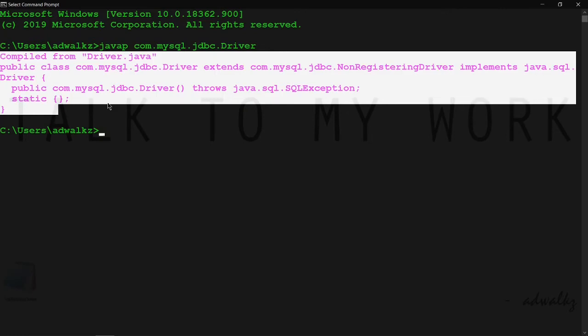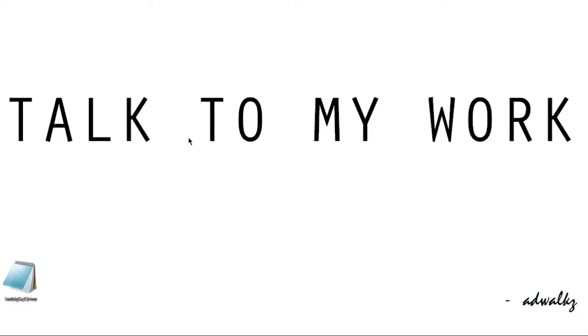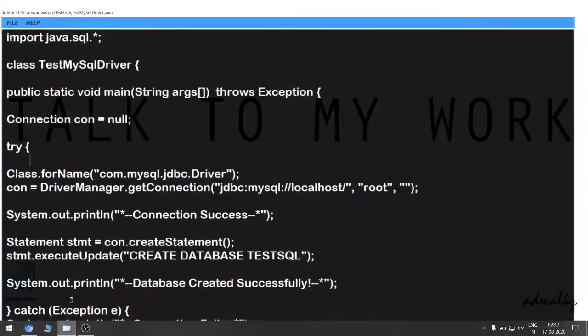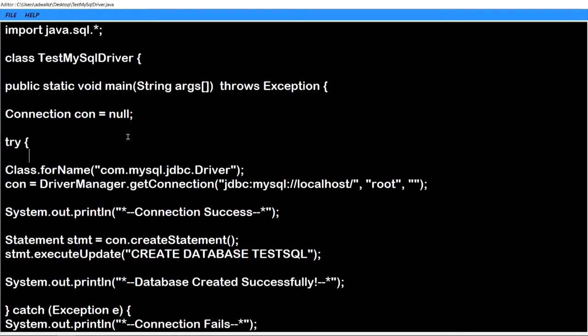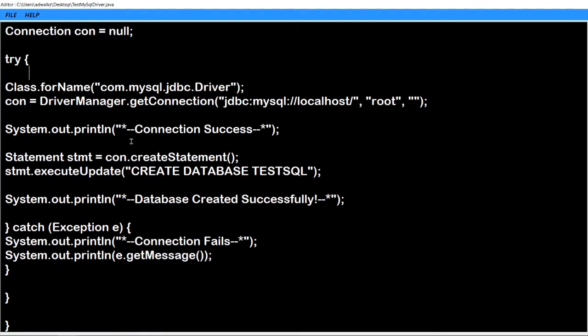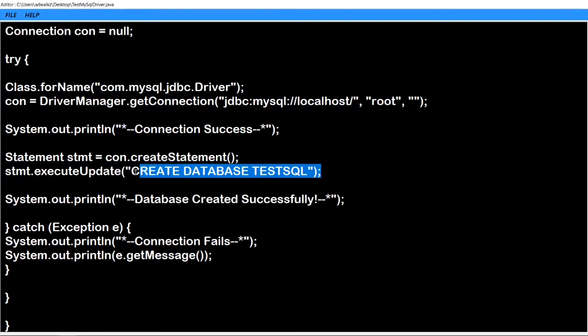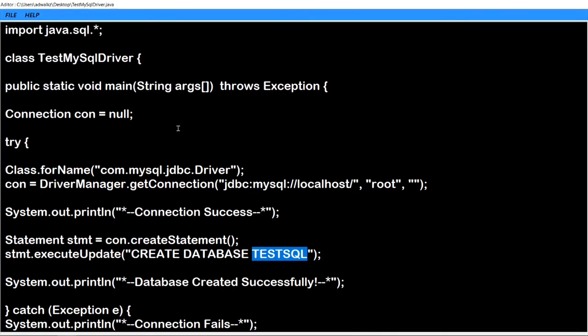This is done, but just for testing whether this driver is working properly or not, I have pre-written this JDBC code. It's a very simple code which establishes the connection and creates a database named TestSQL. The class name is TestMySQLDriver.